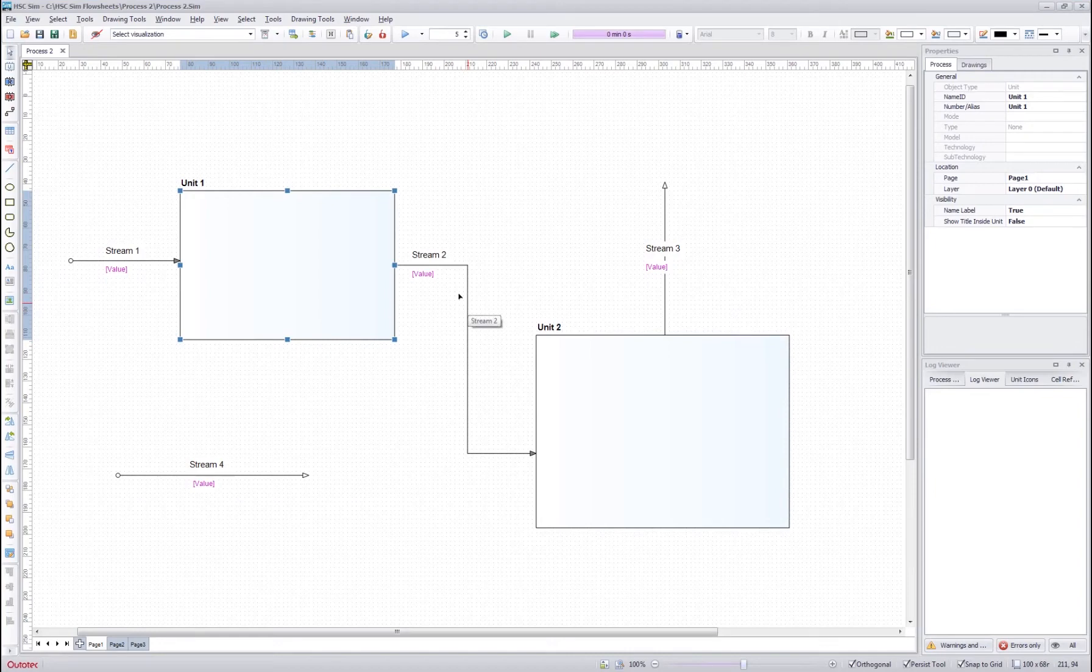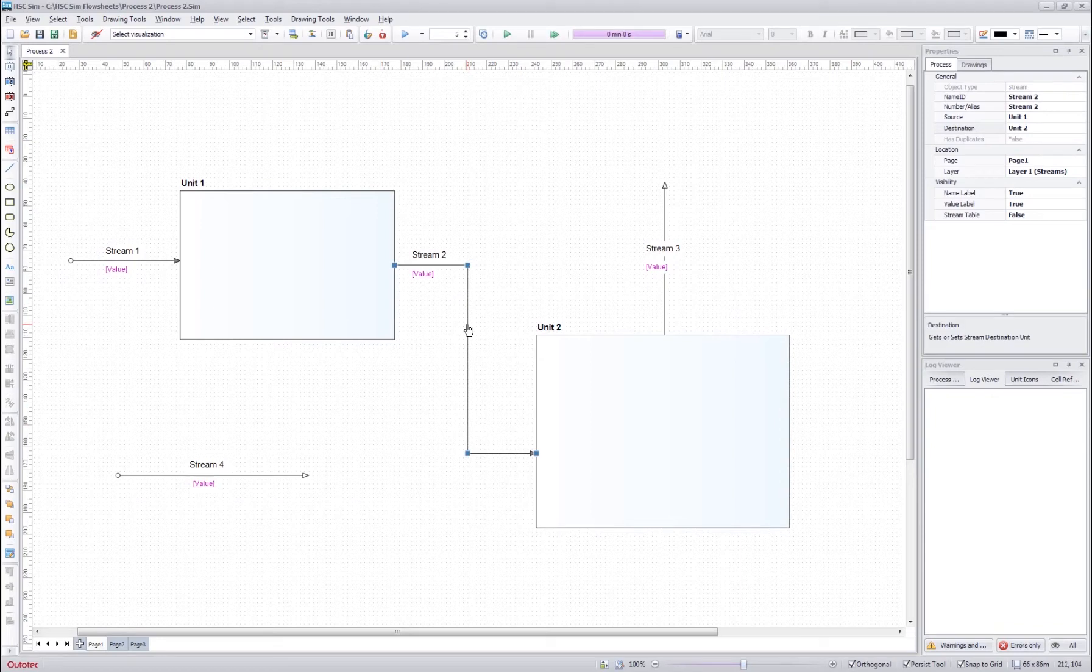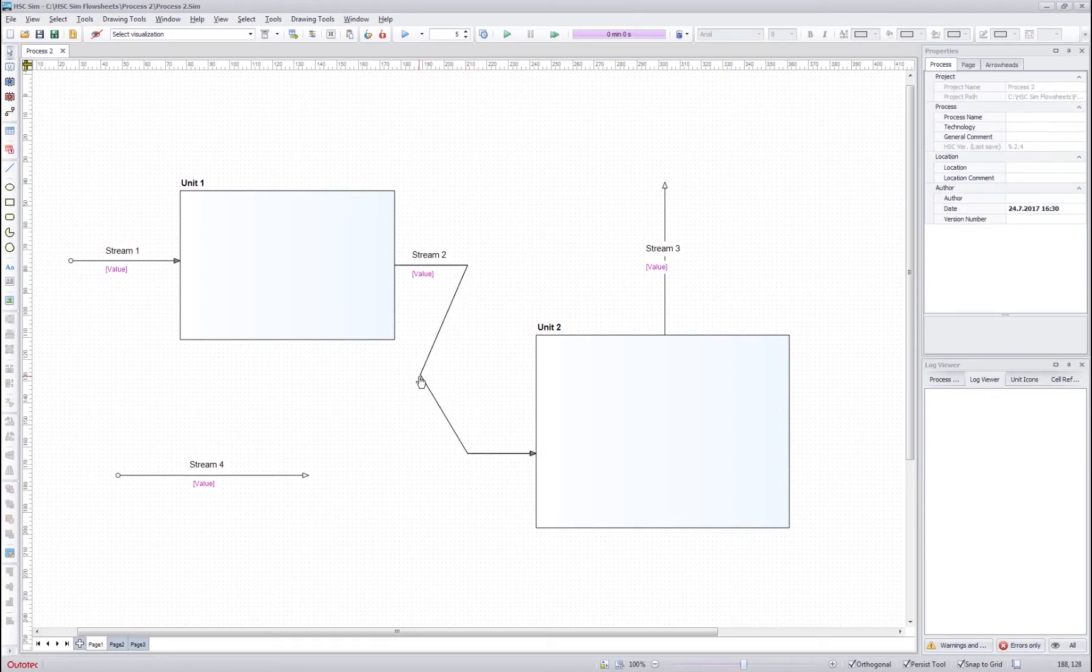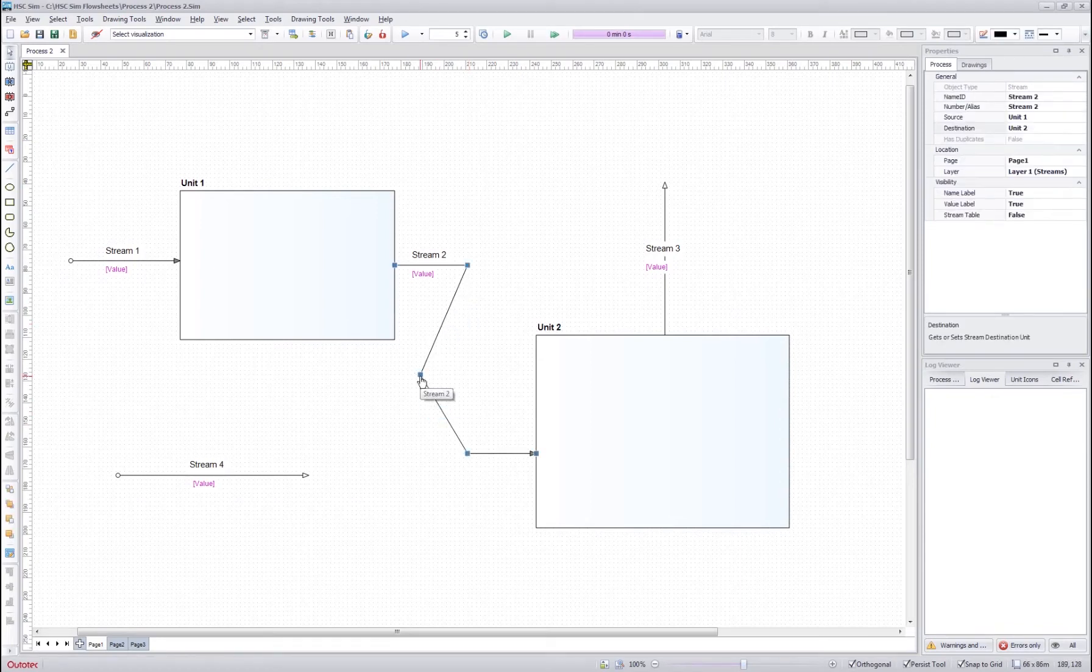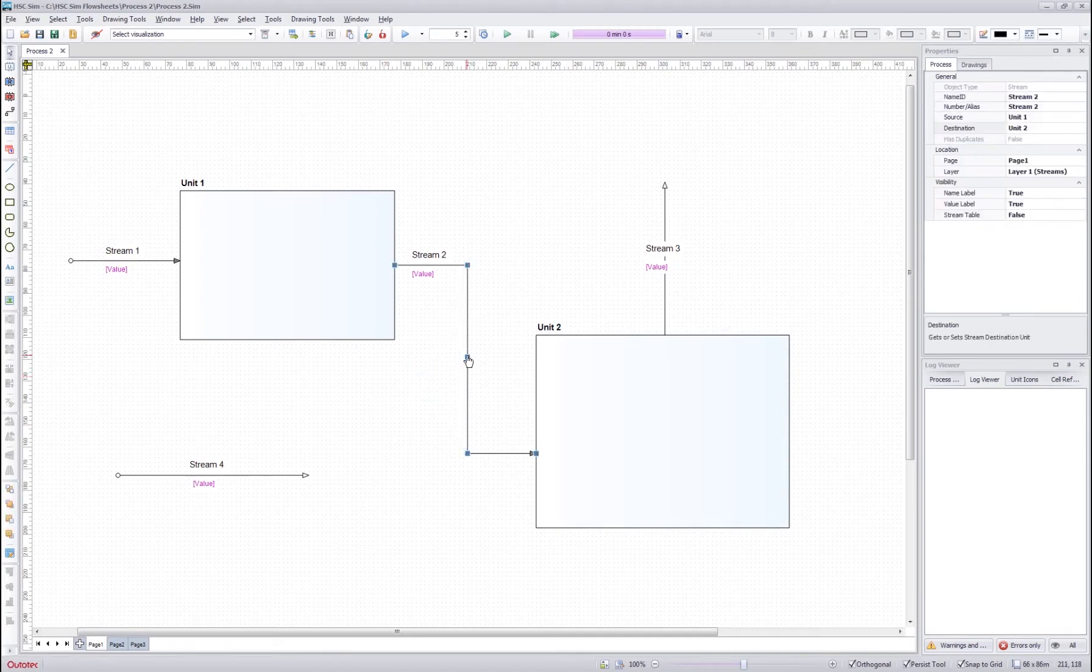If you want to add new corners for the streams, you can click the stream, hold shift and then drag a new point for the stream. If you want to delete a corner or a point of the stream, you just drag it back to a straight line.